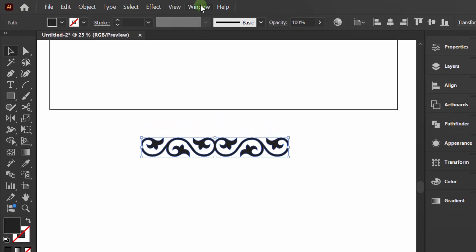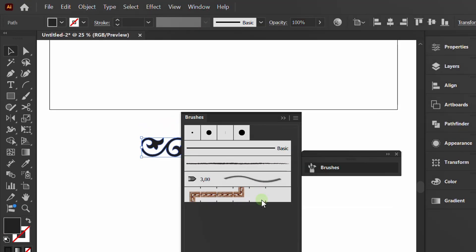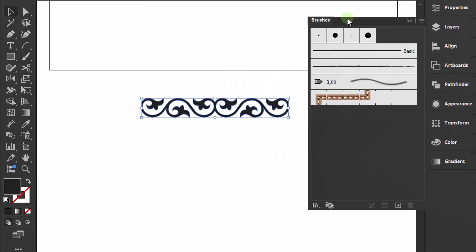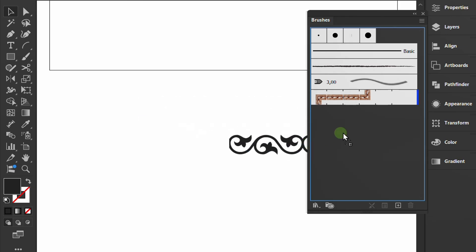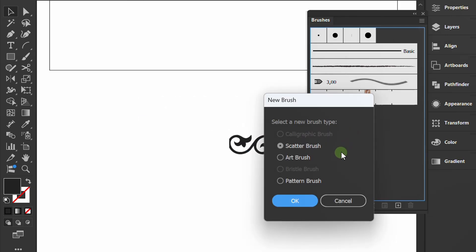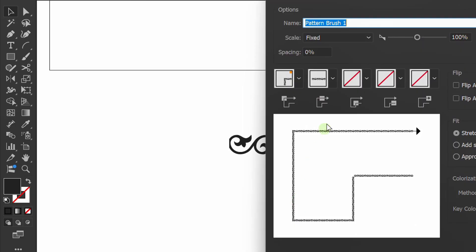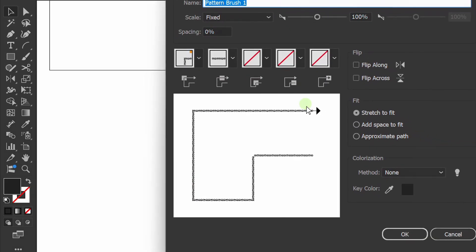Open the window and display the brush panel. Click and drag inside. Select the pattern brush. Change the method to Tints.